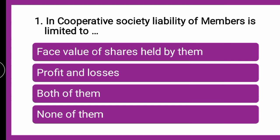The correct answer for this MCQ — you can put your answer in the comment box and verify. The correct answer is: face value of shares held by them. In cooperative society, liability of the members is limited to the face value of shares held by them. Whatever share that partner is holding, the liability is also limited to that particular amount of share only.